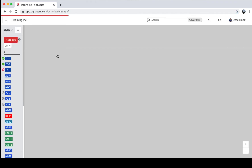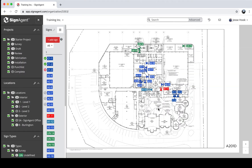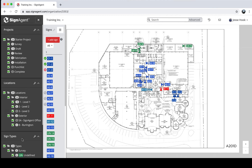This brings you into the main part of SignAgent where you can see I've got a bunch of signs already on a location plan. Just to the left of that is a listing of all the signs I currently have visible, and on the far left is what we call the left-hand sidebar. It contains information about the projects, locations, and sign types available in this organization. I'll start with the left-hand sidebar, then come back to talk about creating and editing signs.